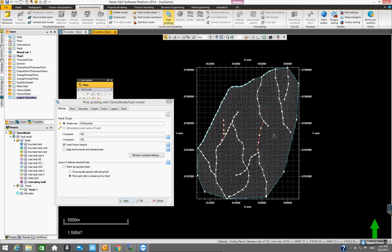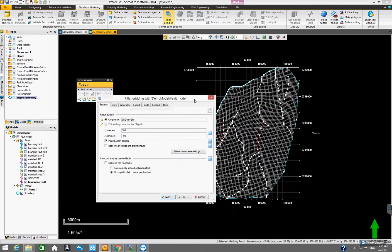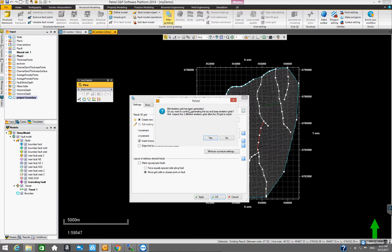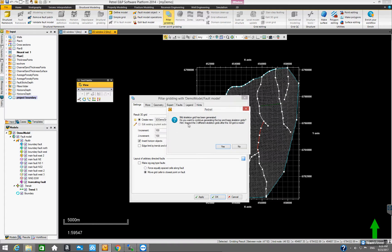It conforms to the boundary of the project and also to all the faults and the i and j directions. If we click OK, it asks: the skeleton grid has been generated — do you want to continue generating the top and base skeleton grids? The hint says to inspect the three different skeleton grids after the 3D grid is made. In realistic projects, inspecting these three skeleton grids is essentially mandatory.